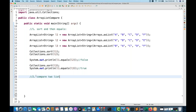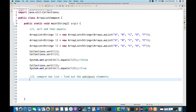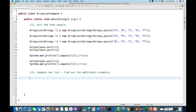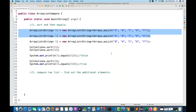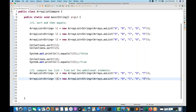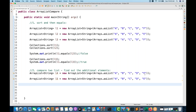Now the second way: compare two lists and find the additional element — this is also a very common interview question. I'll create two ArrayLists L4 and L5. L4 has A, B, C, D, F and L5 has A, B, C, D, E. I want to check which element in L4 is not present in L5 — we can see that F is not there.